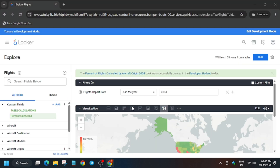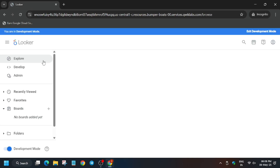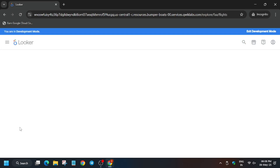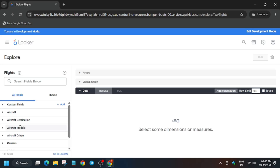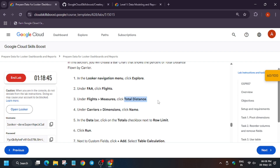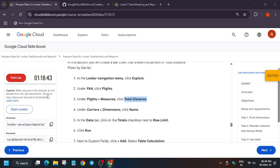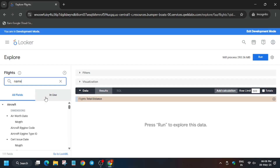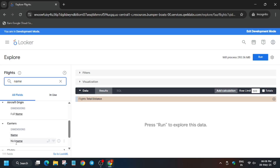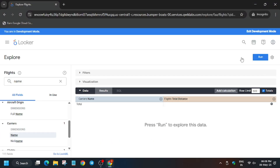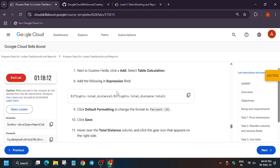For this task we use table calculations to calculate percentage of total. Open a new tab, click Explore, go to Flights. Select Total Distance carefully — remove any extra spaces or dots. Add Name under the Carrier section, scroll down, and click on it. Enable 'Totals' next to Row Limit, then click Run.